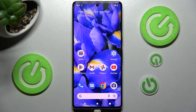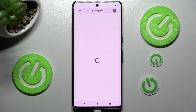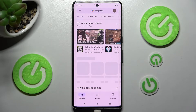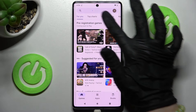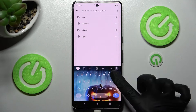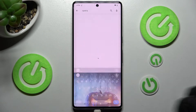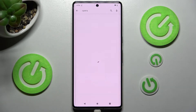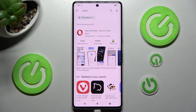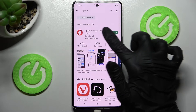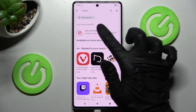First of all, open Play Store and install your new defaults. I will go with Browser. When it's ready, you don't have to open it, just wait for it to install and then select Home button.